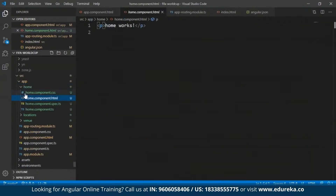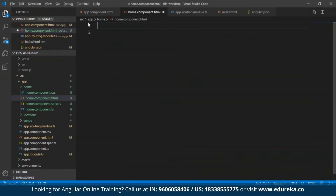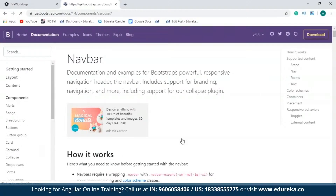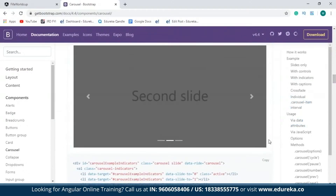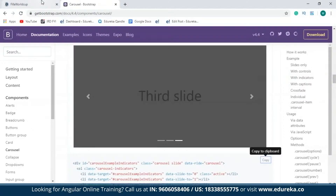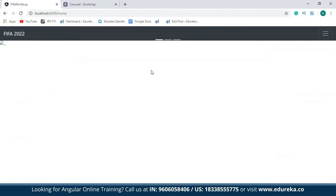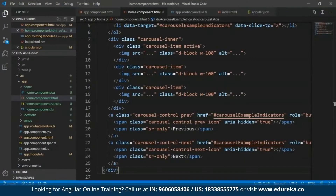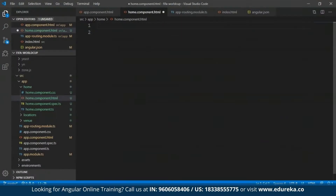The first thing I'm going to do is modify the home.component.html file. I'll clear the existing data, and the first element in my page is a carousel. I'll get back to Bootstrap, select carousel, copy one of the code examples, paste it into my project, save it, and rerun my server. As you can see, the carousel images have been added, but they're not visible because I haven't specified the source. I'll paste the code from my previous project to fix this.